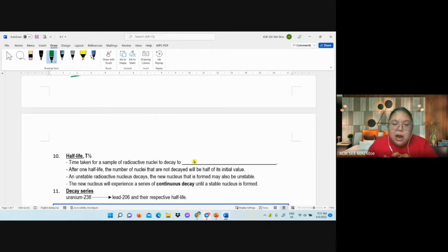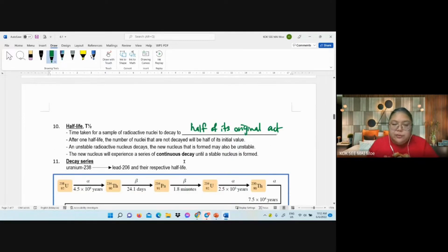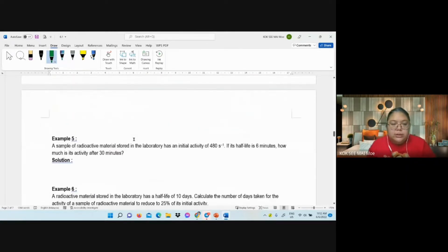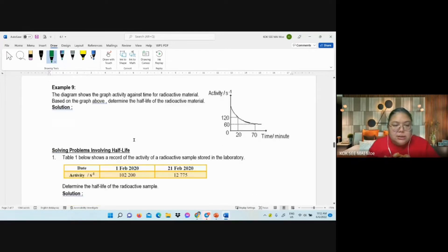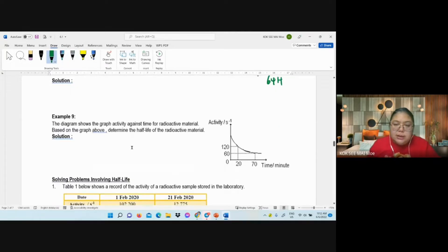This one: you go to write this — this is half of its original activity. The rest you fill in the blank from the textbook. Number five we did already. The answer for example eight is 64 hours — no problem for you. And this one is 50 minutes.